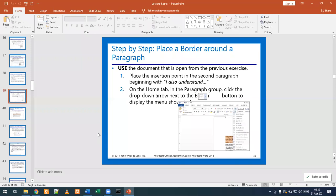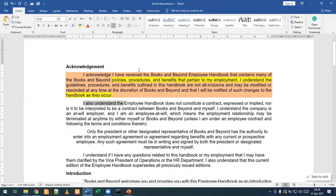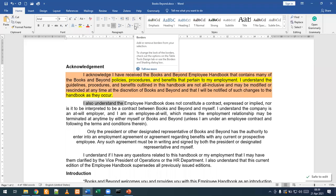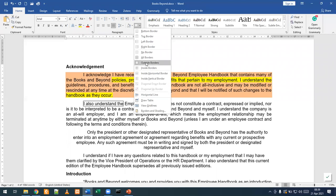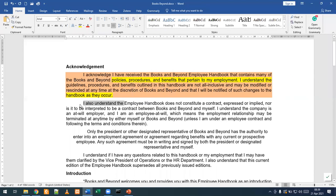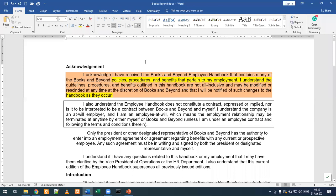Going back to the document, this is where we are putting our insertion point just before these words. Then we are going to click our border button. In the paragraph group, we have the border button or border command, and this drop-down arrow is the one that allows us to add our borders. I will select Outside Borders, and then we have our paragraph enclosed in a border.